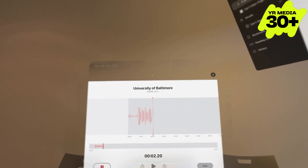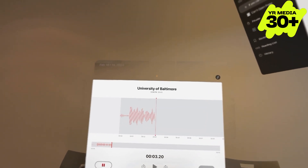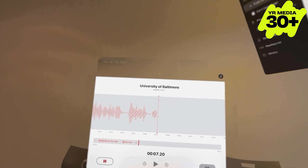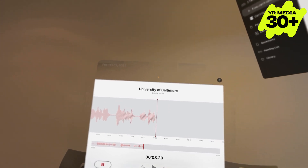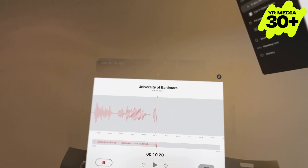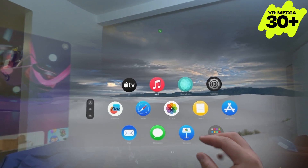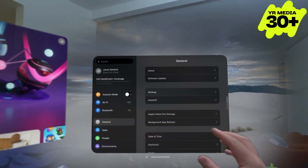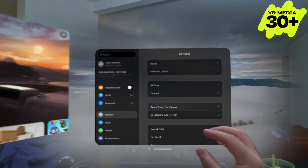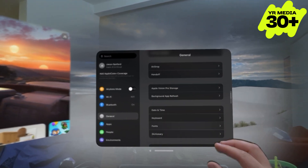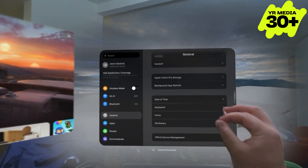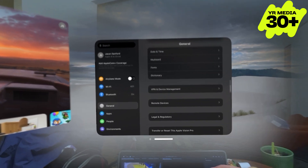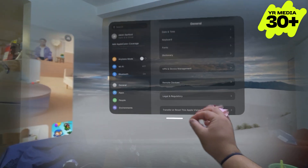Instead of using hand controllers like the Meta Quest 3, the Apple Vision Pro uses a series of cameras and sensors to sense where you're looking and track your hands to select things. To select, you pinch; to scroll left, right, up, and down, you pinch and drag; and to move your windows, you look at the bottom of the bar and pinch and drag them where you want.